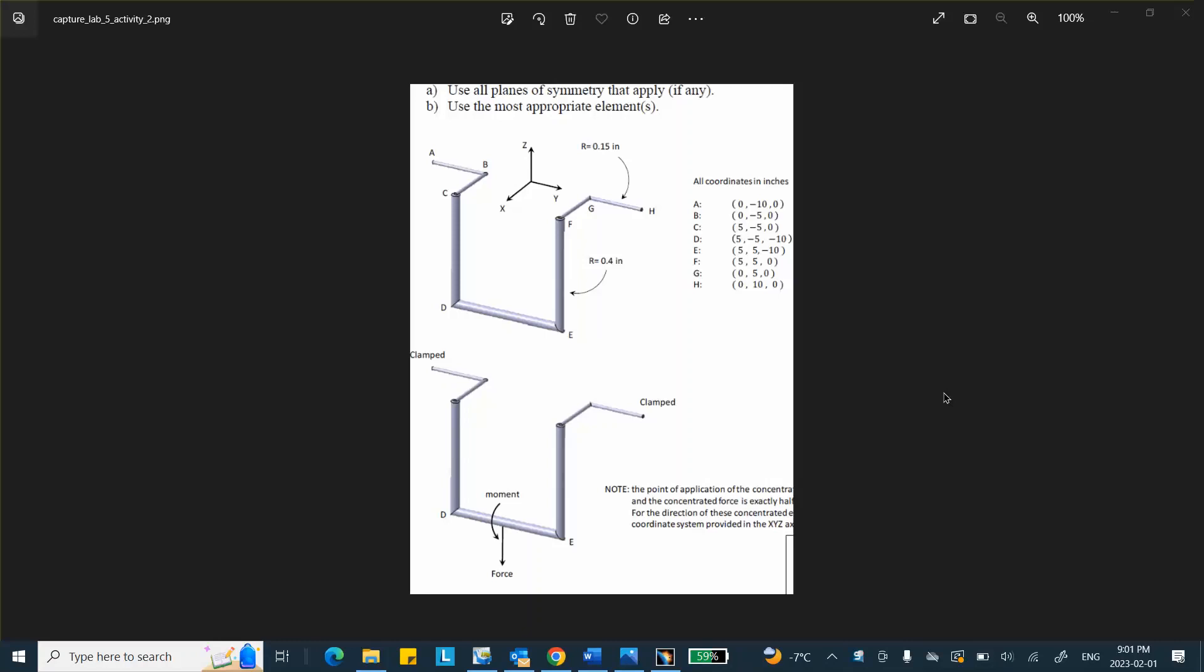Hello people, this is activity number two in lab number five. A sample problem for the midterm that you will be getting on the 11th of February, Saturday 11th of February.